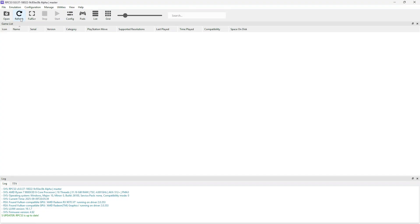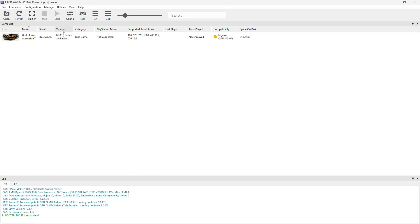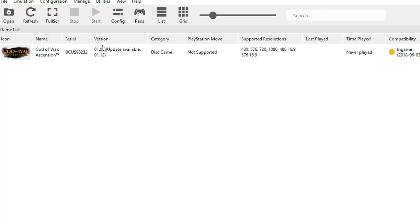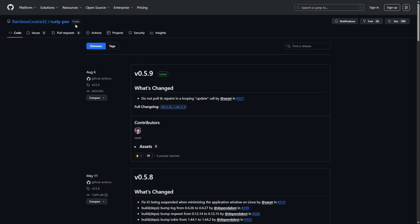If you had the emulator open while doing all of this, you can just open it and click the refresh button and the game should appear. The emulator will tell you that the game is the vanilla version and that there is an update available. It is very much recommended to update your game — for this game you definitely have to update it to version 1.12 — and to do that we're going to use a program called Rusty PSN.